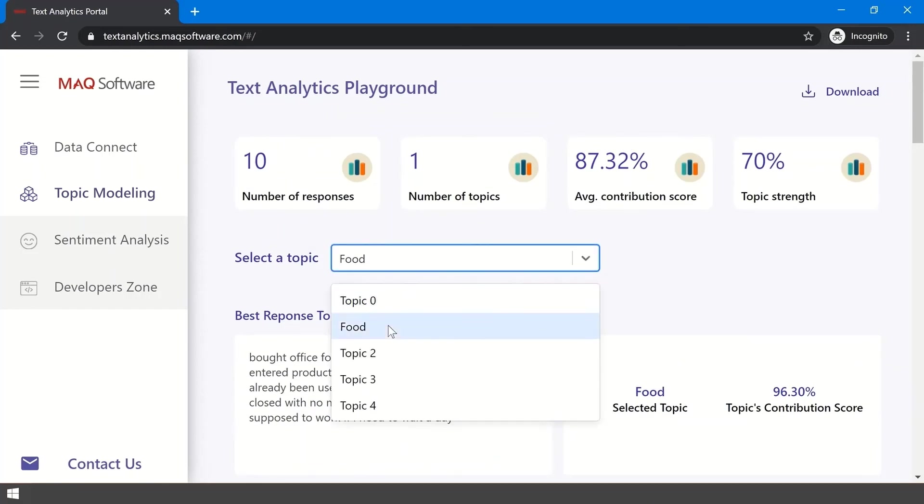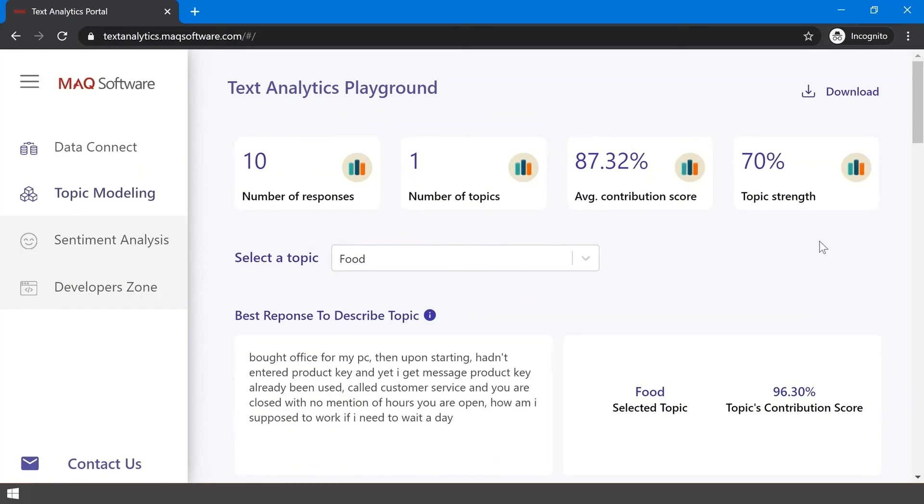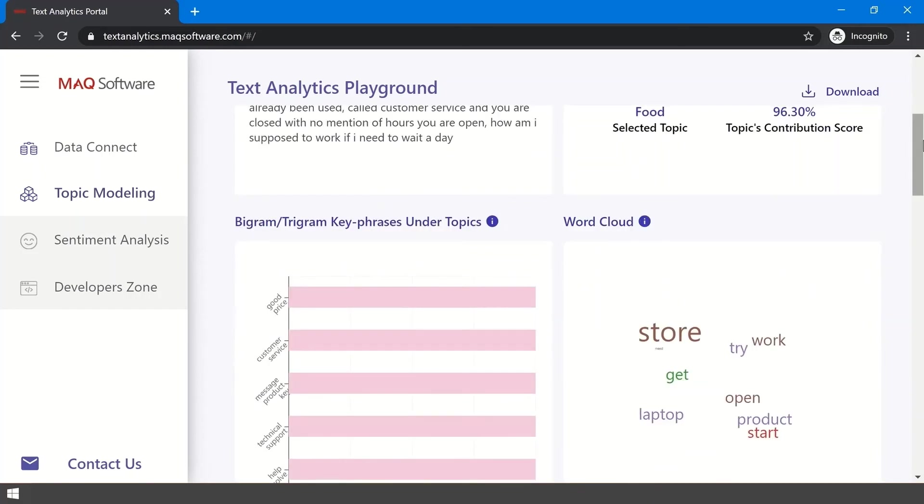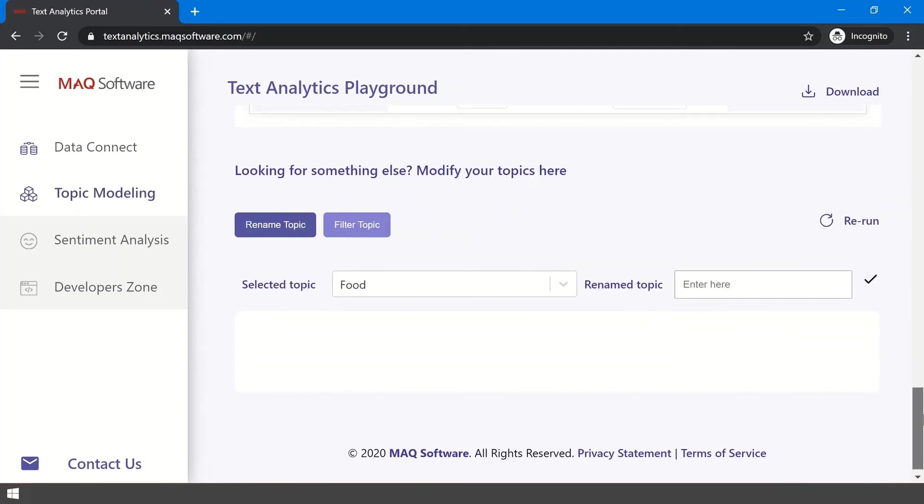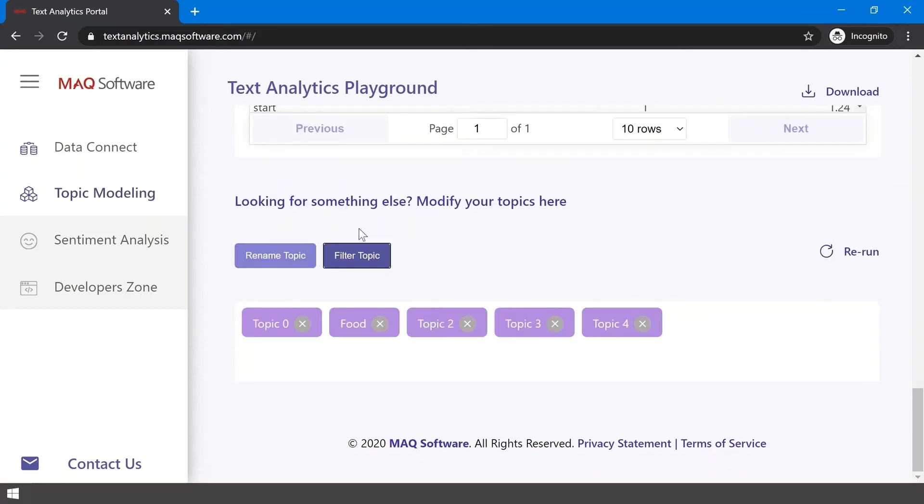The filtering option lets you filter reports for selected topics. To start with, the engine doesn't know anything about the data, but when you filter the portal for topics, the engine will have more information about your expectations from your data. It will use this information to do a better job at identifying topics. The model will be retrained at runtime for the remaining topics.